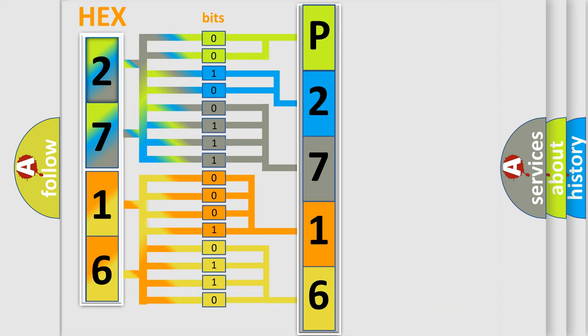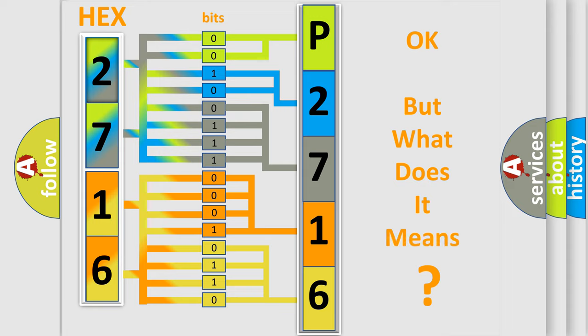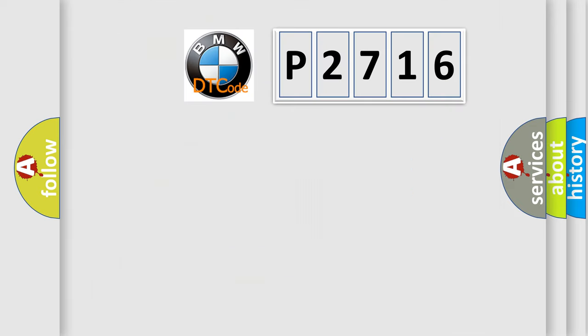We now know in what way the diagnostic tool translates the received information into a more comprehensible format. The number itself does not make sense to us if we cannot assign information about what it actually expresses.